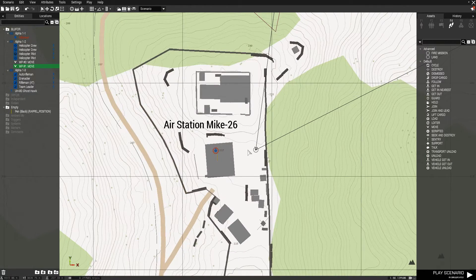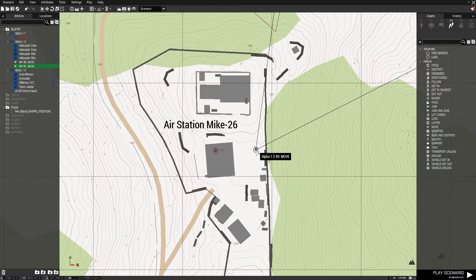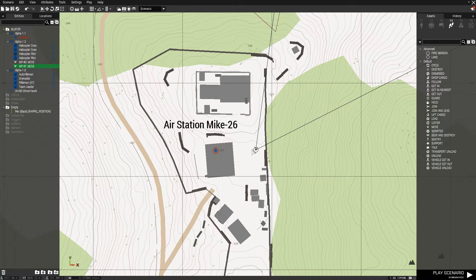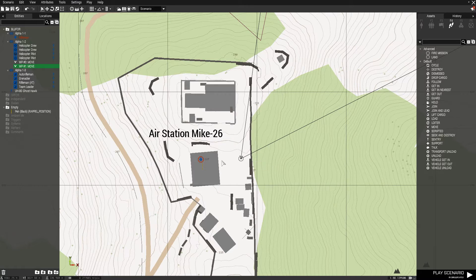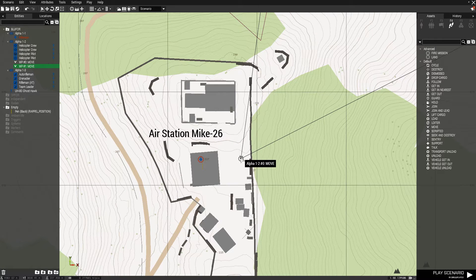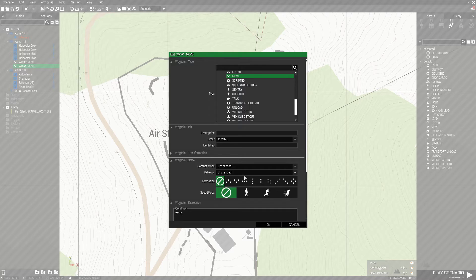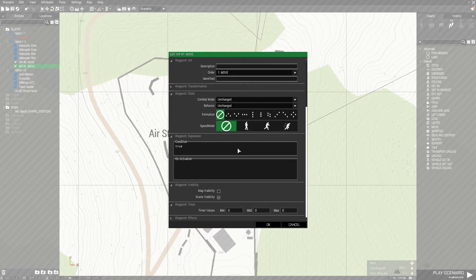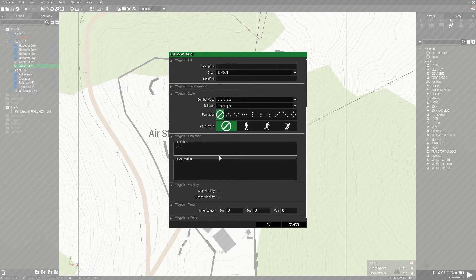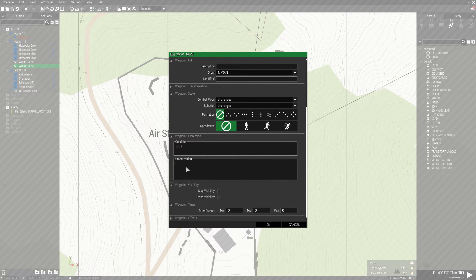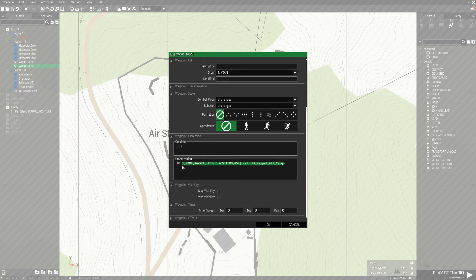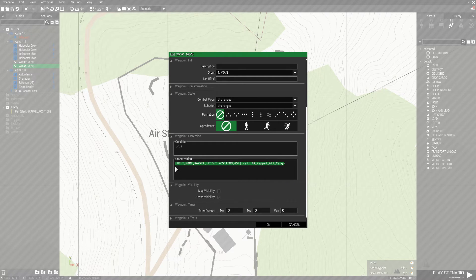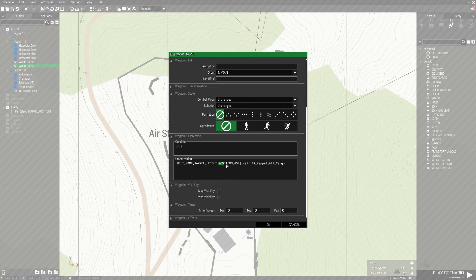So to make them actually repel, you need to put in a little script. So what you're going to do is double click on the waypoint next to your repel position, and then go down to the on activation, and there's a script you need to put in. So you can find this on the Steam Workshop description.